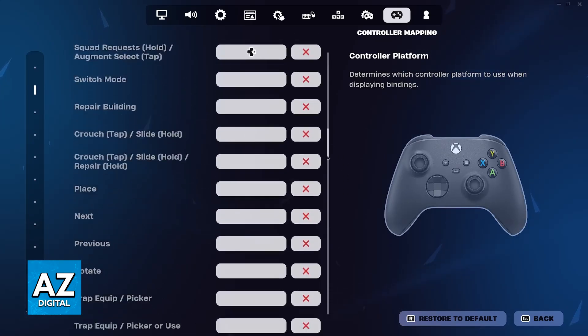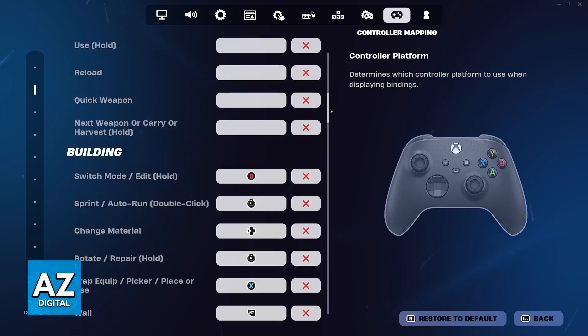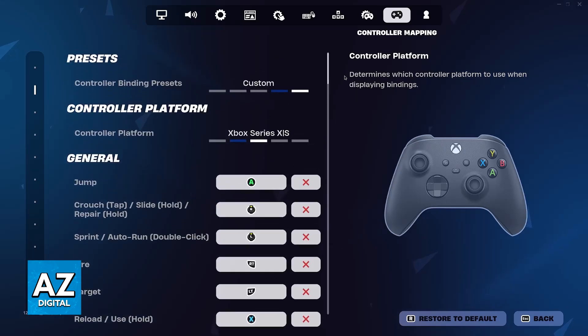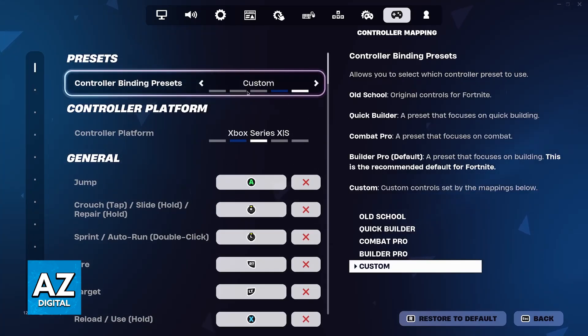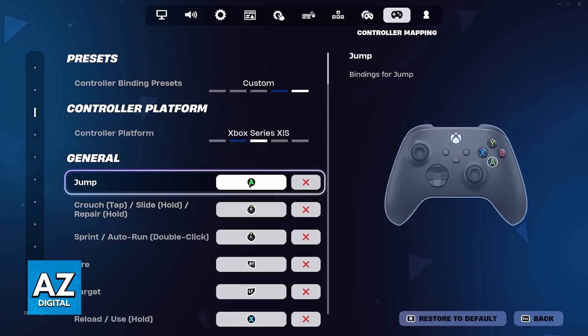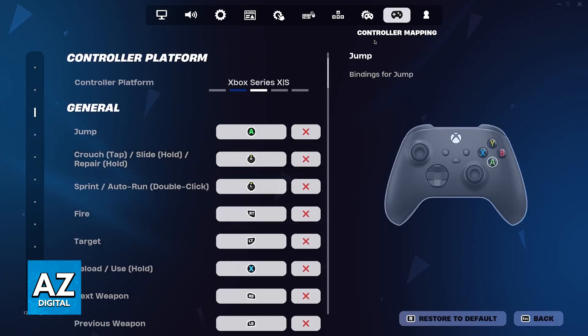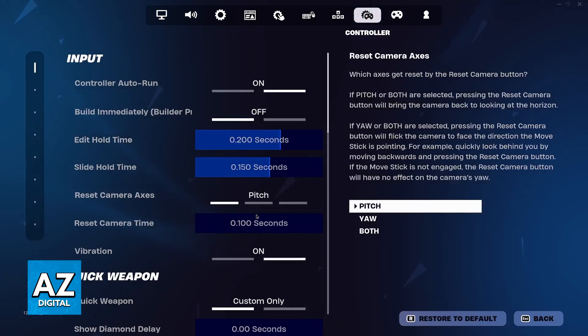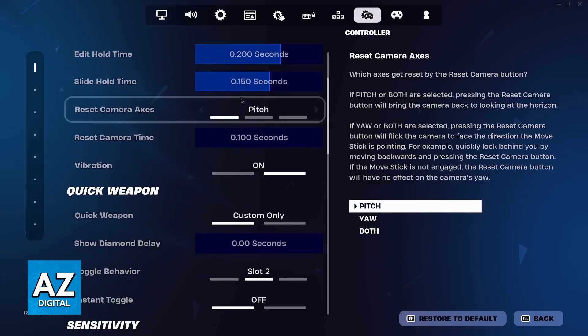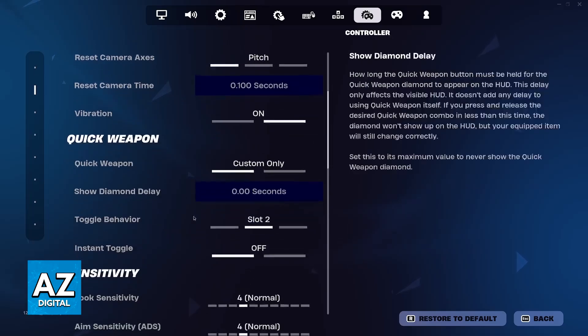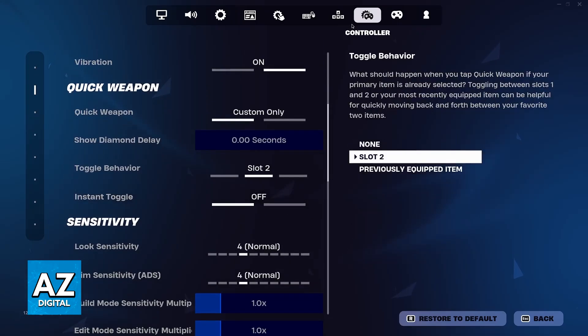And once you change this, you will be good to go. This shouldn't affect your gameplay at all — it's just the key binds that you see when binding something and, like I said, you can manage controller options here afterwards.